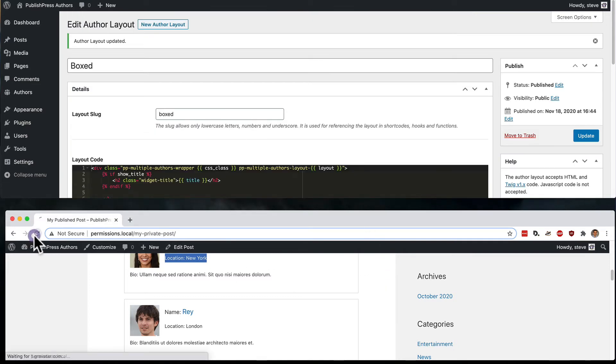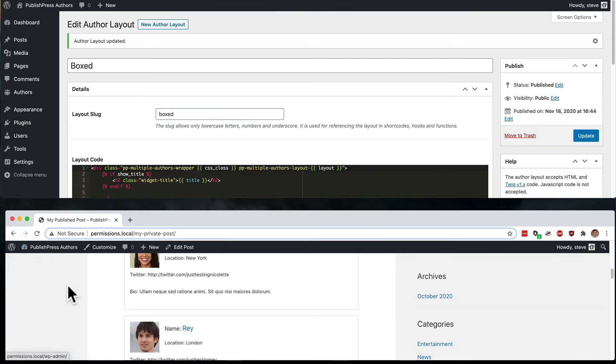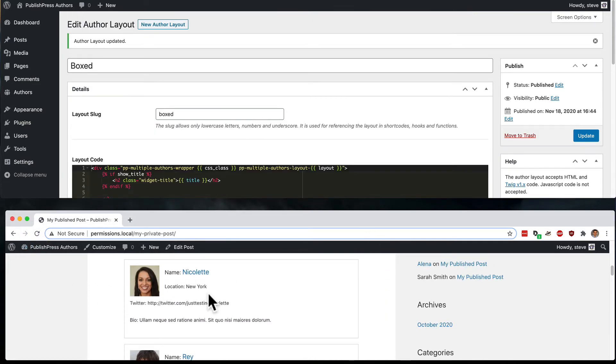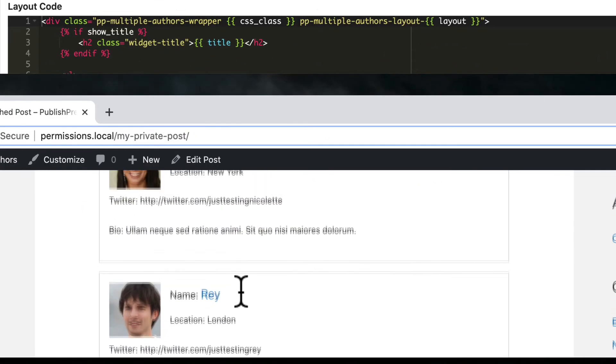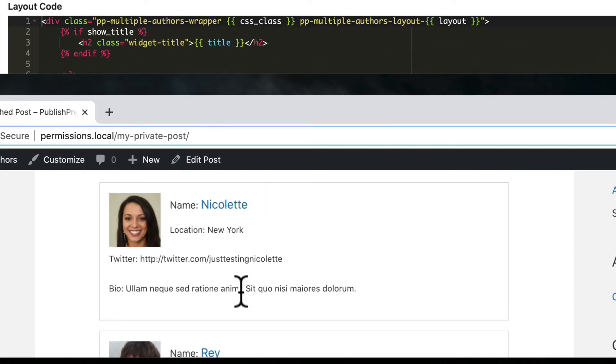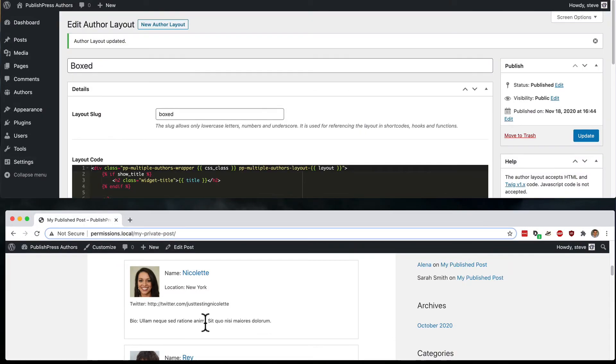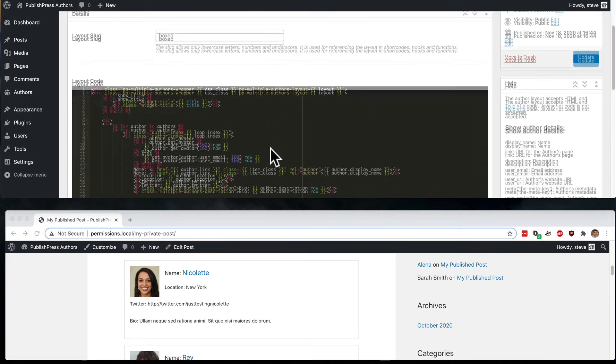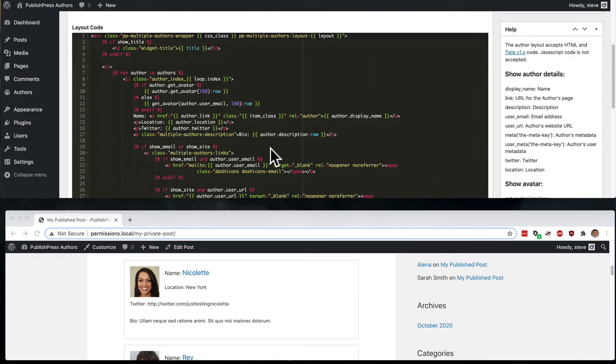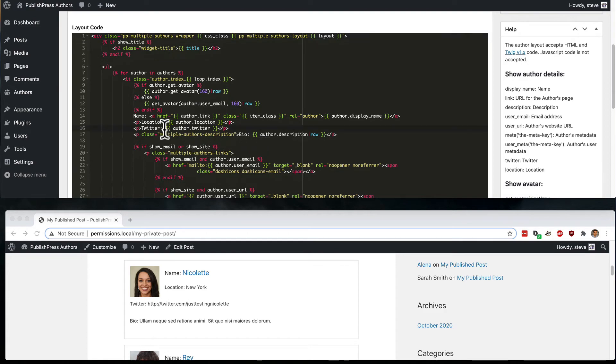And let me take a look at Nicolette and Ray's profile down here. Okay, so we do have the URL inside here. But this is actually basically regular old HTML. And we haven't yet added the a ref part of the link.